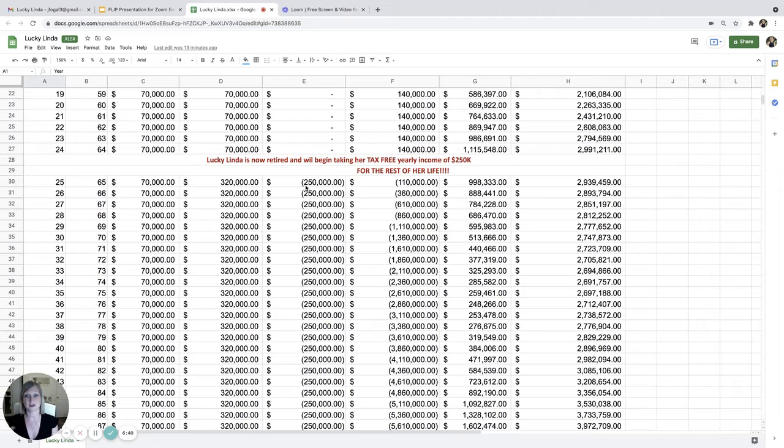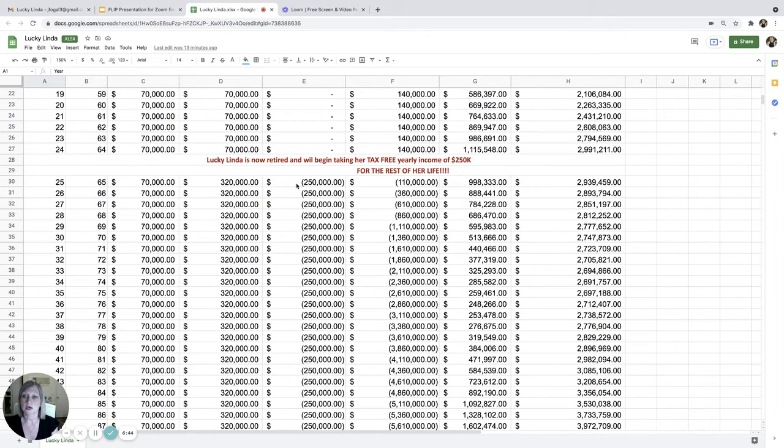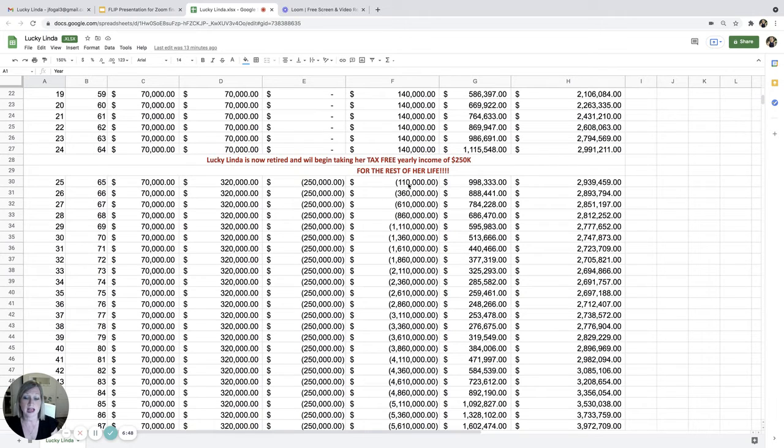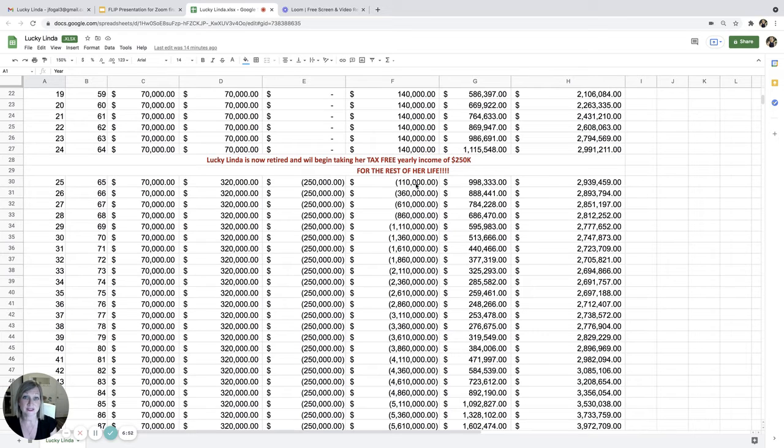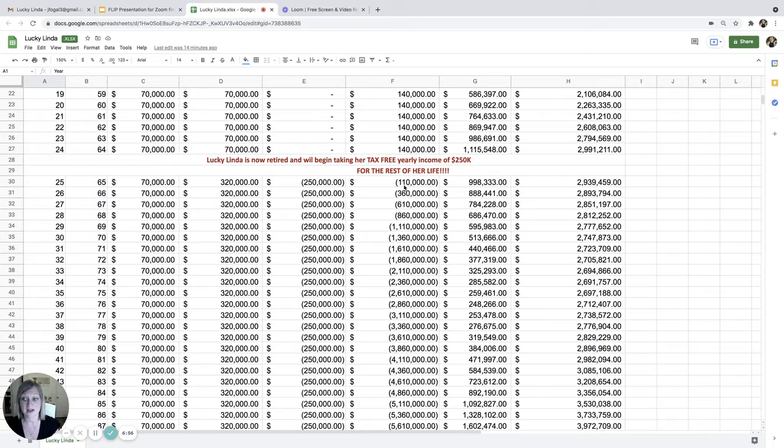So what you take out is what you keep. So she's going to be taking out $250,000 for the rest of her life. So already in year one, she's taken out $110,000 more than she ever put in. So she's already broken even like halfway through this year.